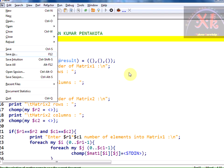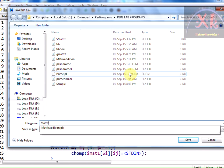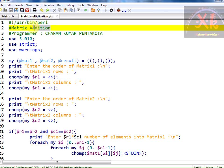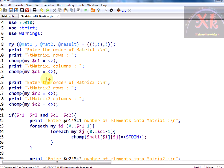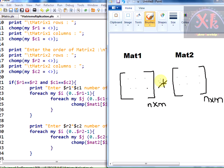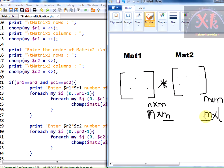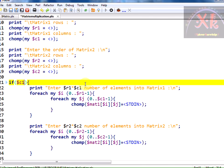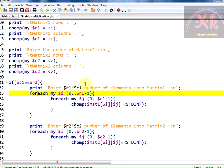We shall now proceed with matrix multiplication. Let us save this program with another name: matrix-multiplication.plx. I am going to modify some parts. For matrix multiplication, if you want to perform it, the order of the first matrix should be n by m and the other matrix should be m by some l — meaning the number of columns in the first matrix should equal the number of rows in the second matrix.